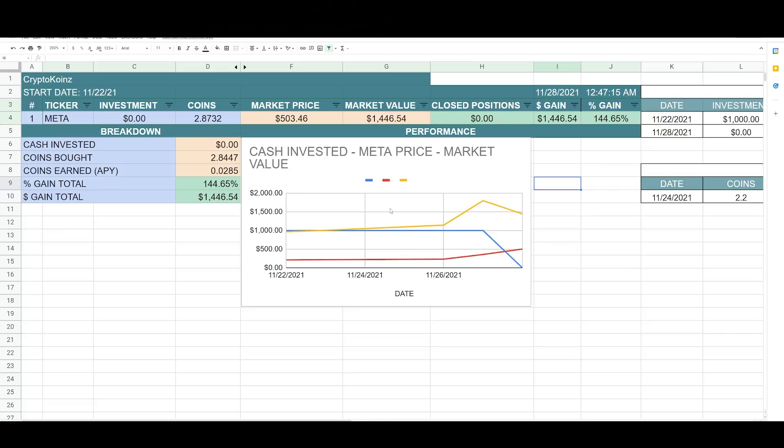And let's take a look at my calculator. So I just updated my calculator. I started this investment November 22nd with a thousand dollars. I closed my initial investment. The risk is off. So it's reading $0 here.